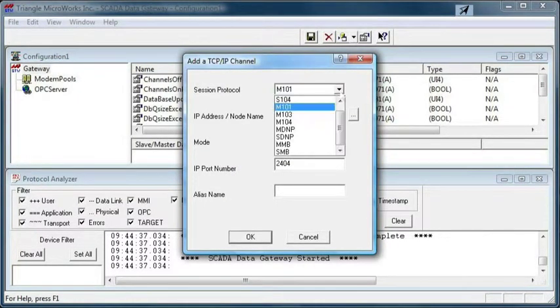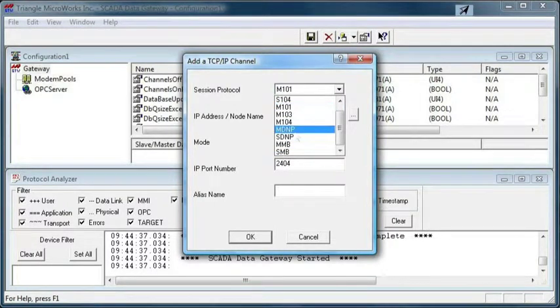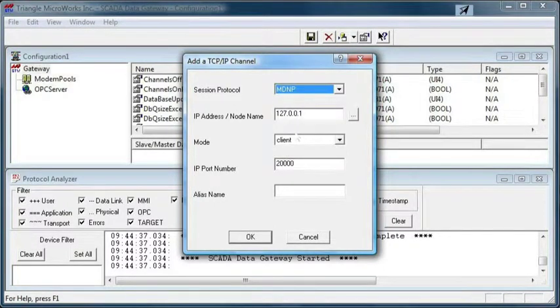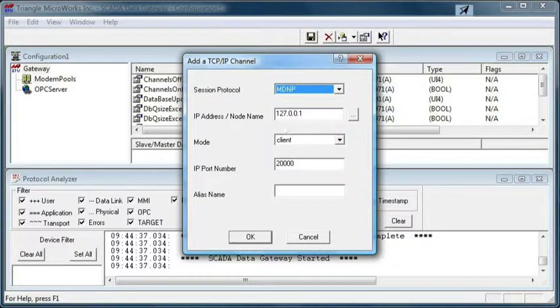Select the session protocol as MDNP, that's master DNP. We'll take the default IP address of 127.0.0.1, the loopback address.